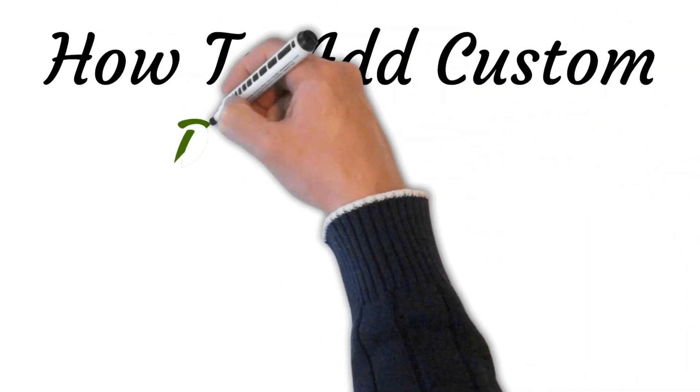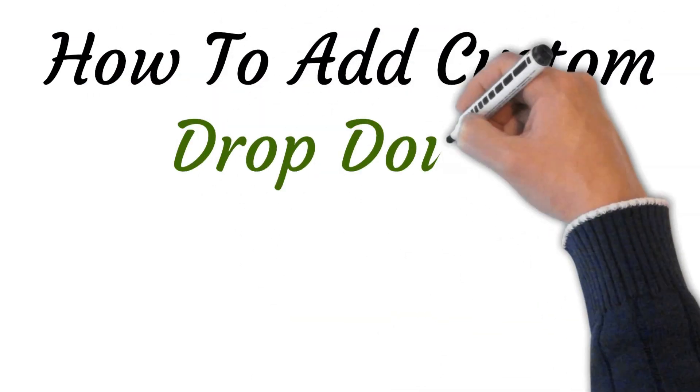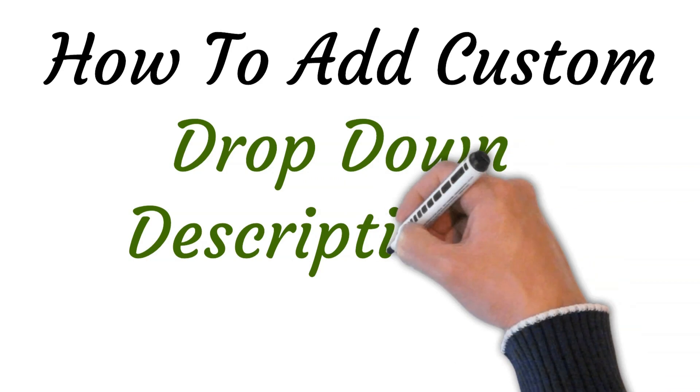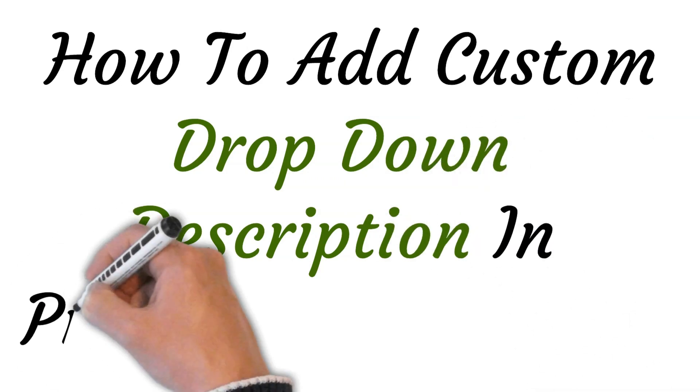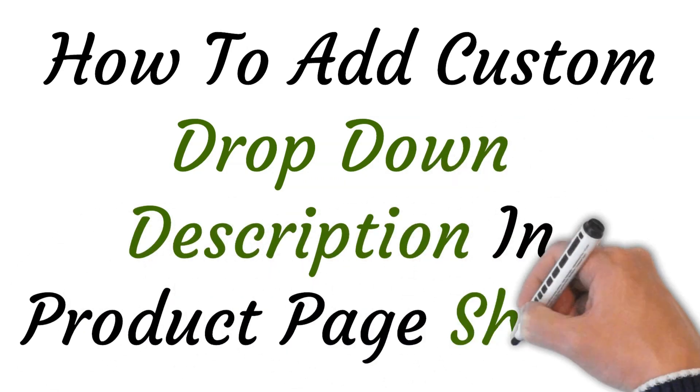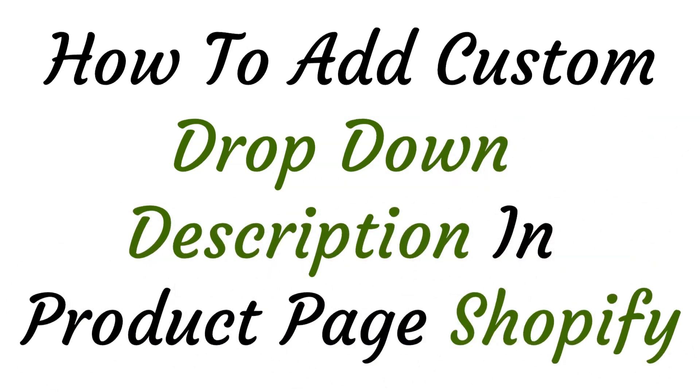Hi, welcome to this video where I will show you how to add custom dropdown and product page Shopify. So let's get started.